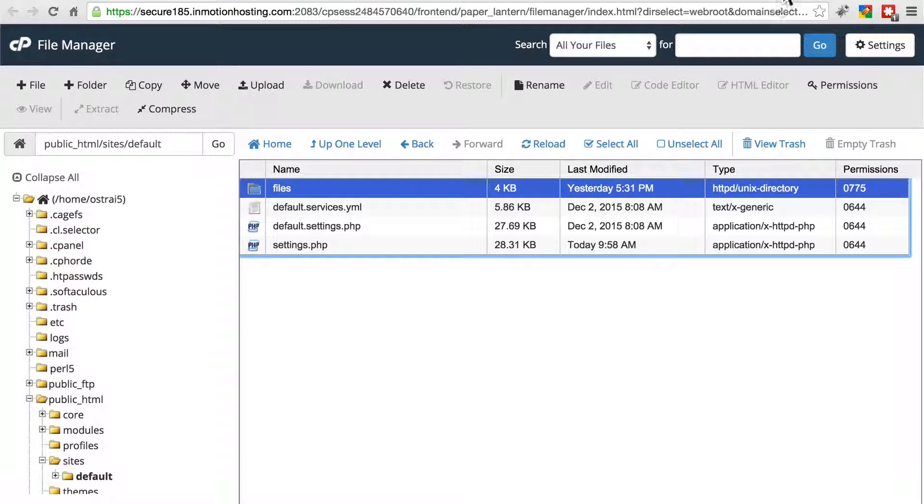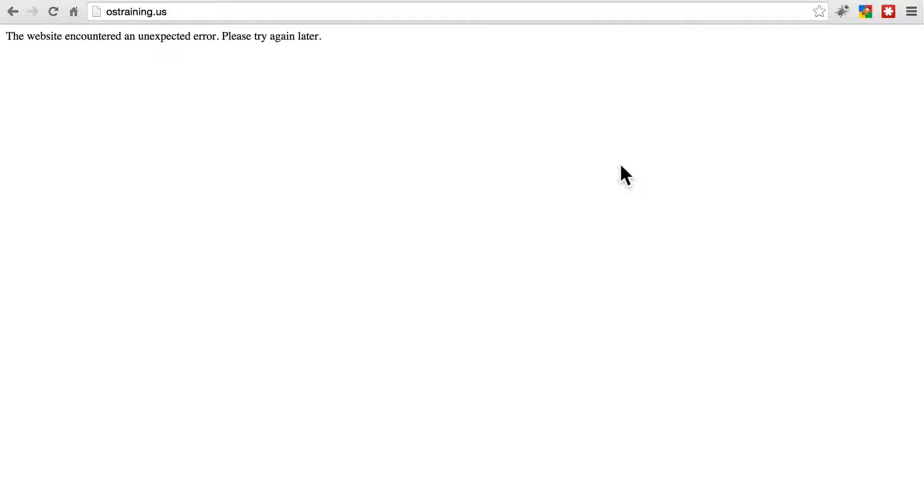If you're getting an error that looks like this, this usually means that your site's file system is having trouble connecting to the database.